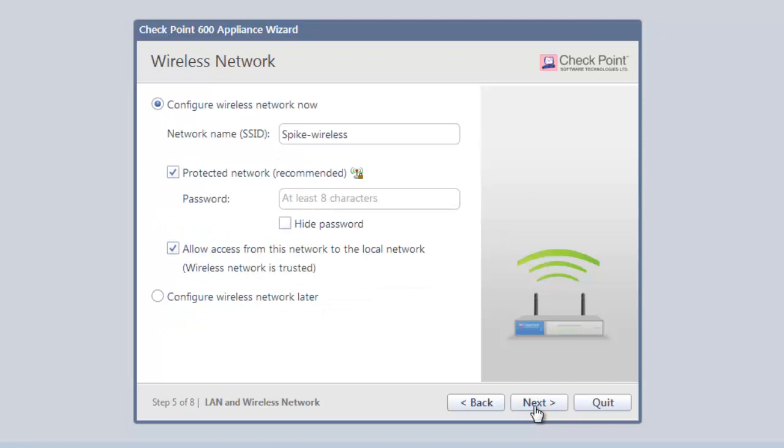This allows us to set up our wireless network. We can select a unique network name that users will see when they try to access our network. It's also highly recommended that we assign a password to our network so only authorized people can get access.